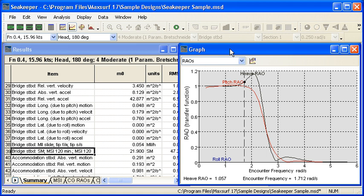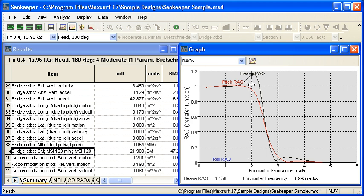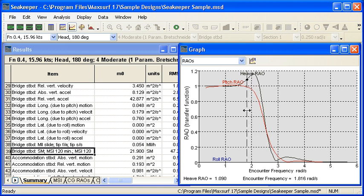In the graph window, we see our overall response of our vessel in terms of our RAOs. This is a very typical RAO response. At the lower frequencies it's one, we have a peak near the resonant frequency and then it tapers away at the higher frequencies.